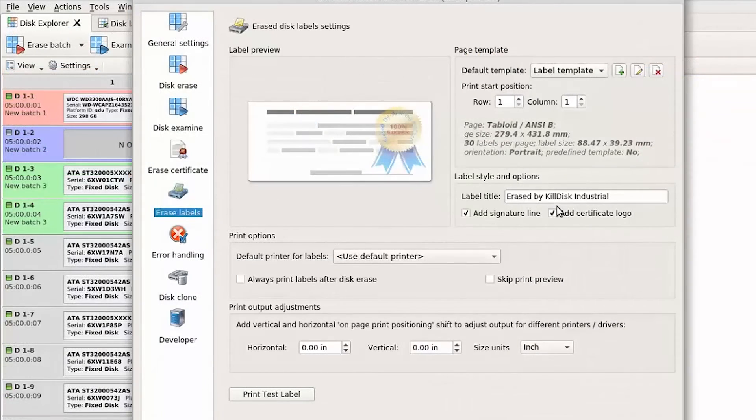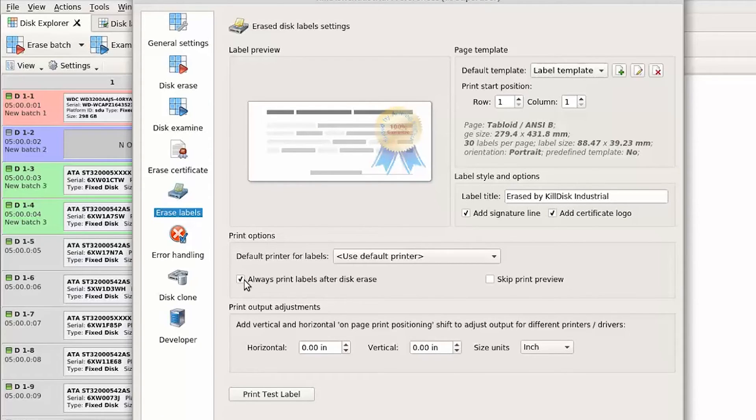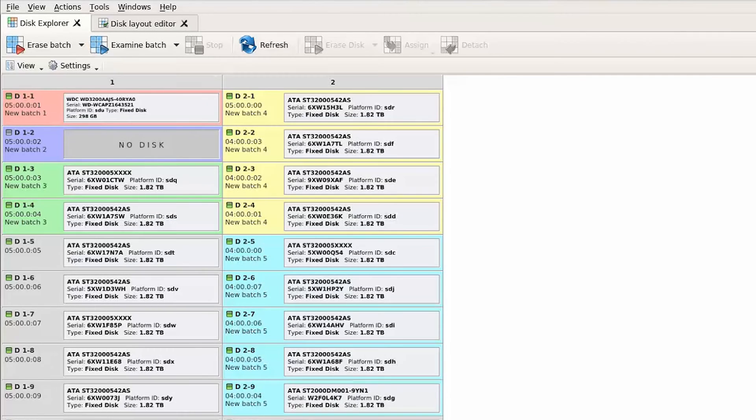The preferences window has a section on configuring KillDisk to work with just about any label style. These labels may be printed automatically upon completion of disk operations as well as the report.